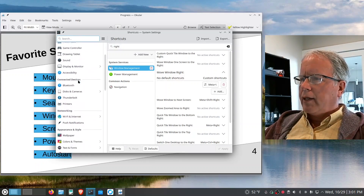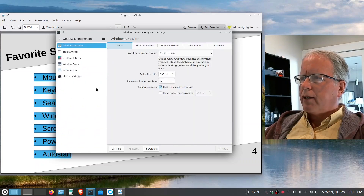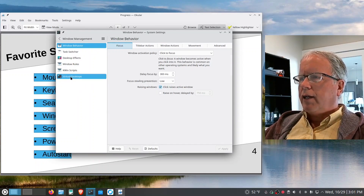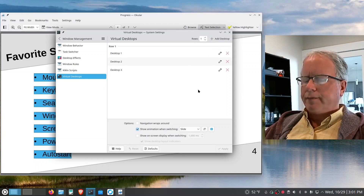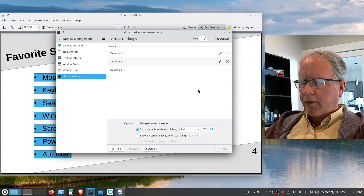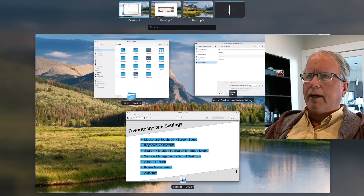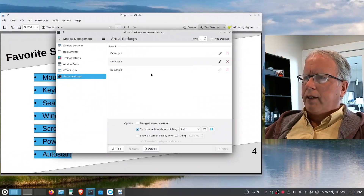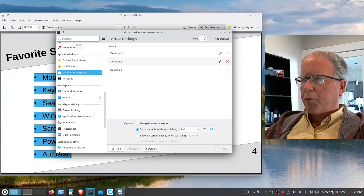Now let's go to Window Management and quickly look at Virtual Desktops. This is where you can add desktops, but as I showed earlier, pressing Super+W or Meta+W brings up the overview where you can add or remove desktops directly. So this Window Management section isn't quite as critical for me since I handle it by that other method.